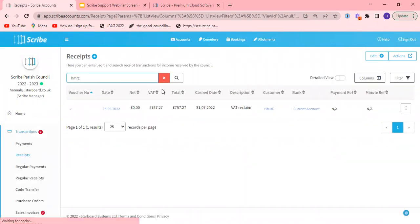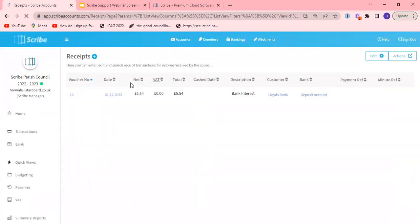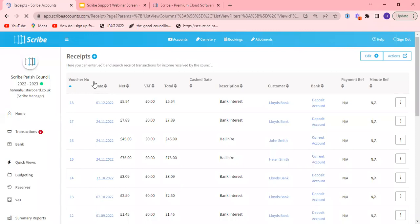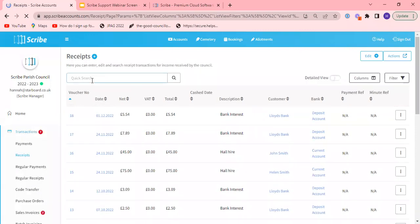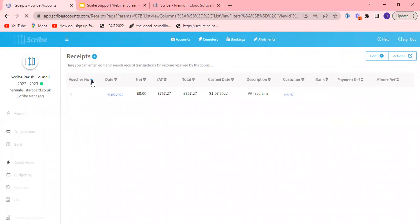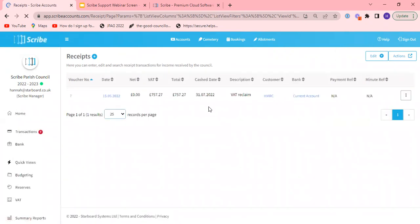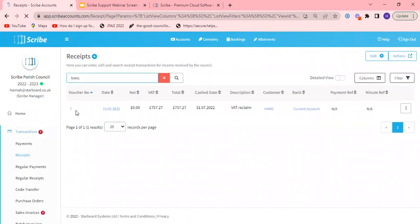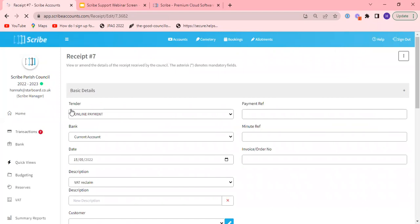So my search has remembered HMRC in here but if not, just to show you, you can type anything you want in here to help you find it. So if it is HMRC you've got it there. If you want to view it you can just click the blue voucher number there.